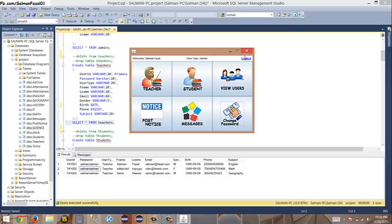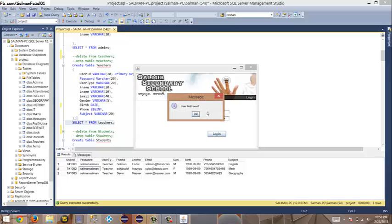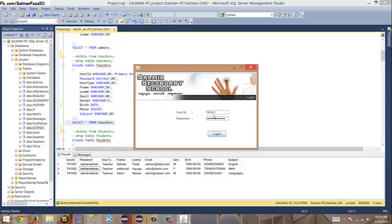We're done with the admin panel. Let's log out and go to the teacher panel. These are the three IDs — let me log in with TH1001, password Salman Salman.